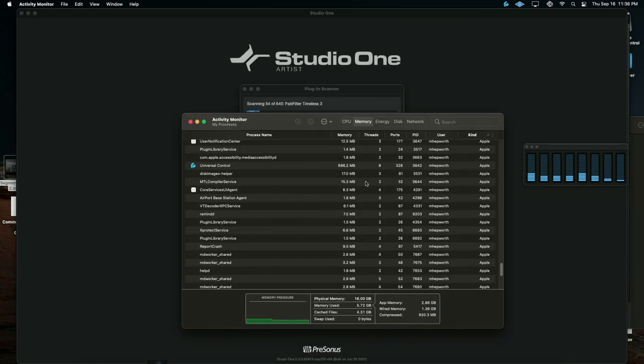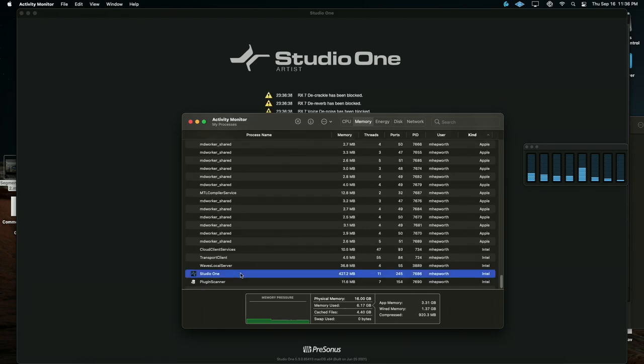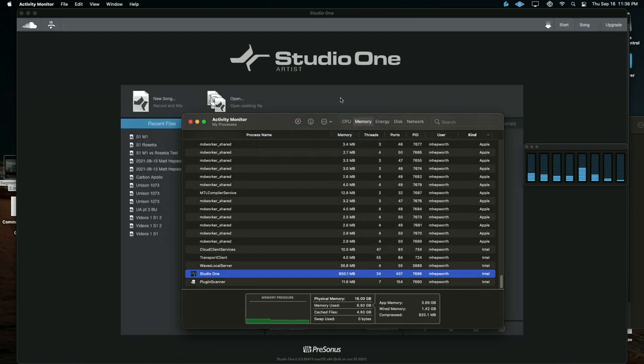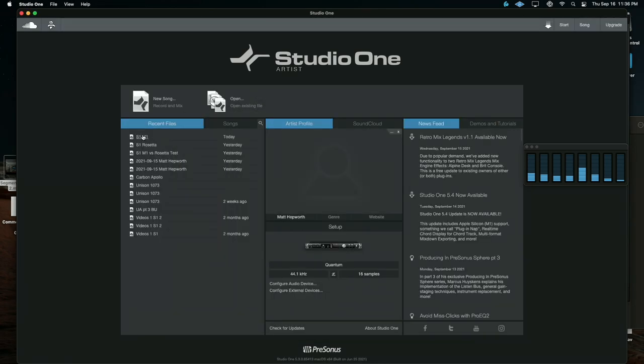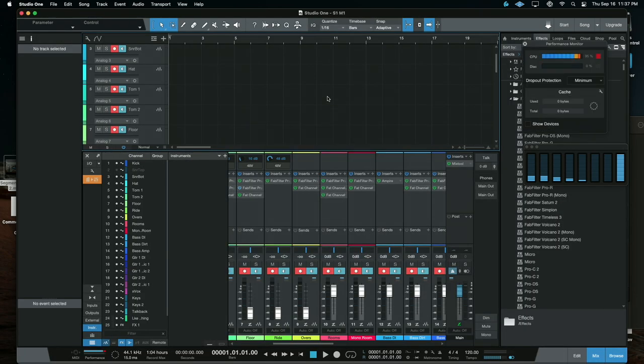Pull Activity Monitor to make sure that we are on the right version here. And there's Studio One doing its thing. Okay. We'll pull that session in Rosetta version. So I'm only using FabFilter and Personas plugins at this point in the M1 or in Rosetta. Okay.